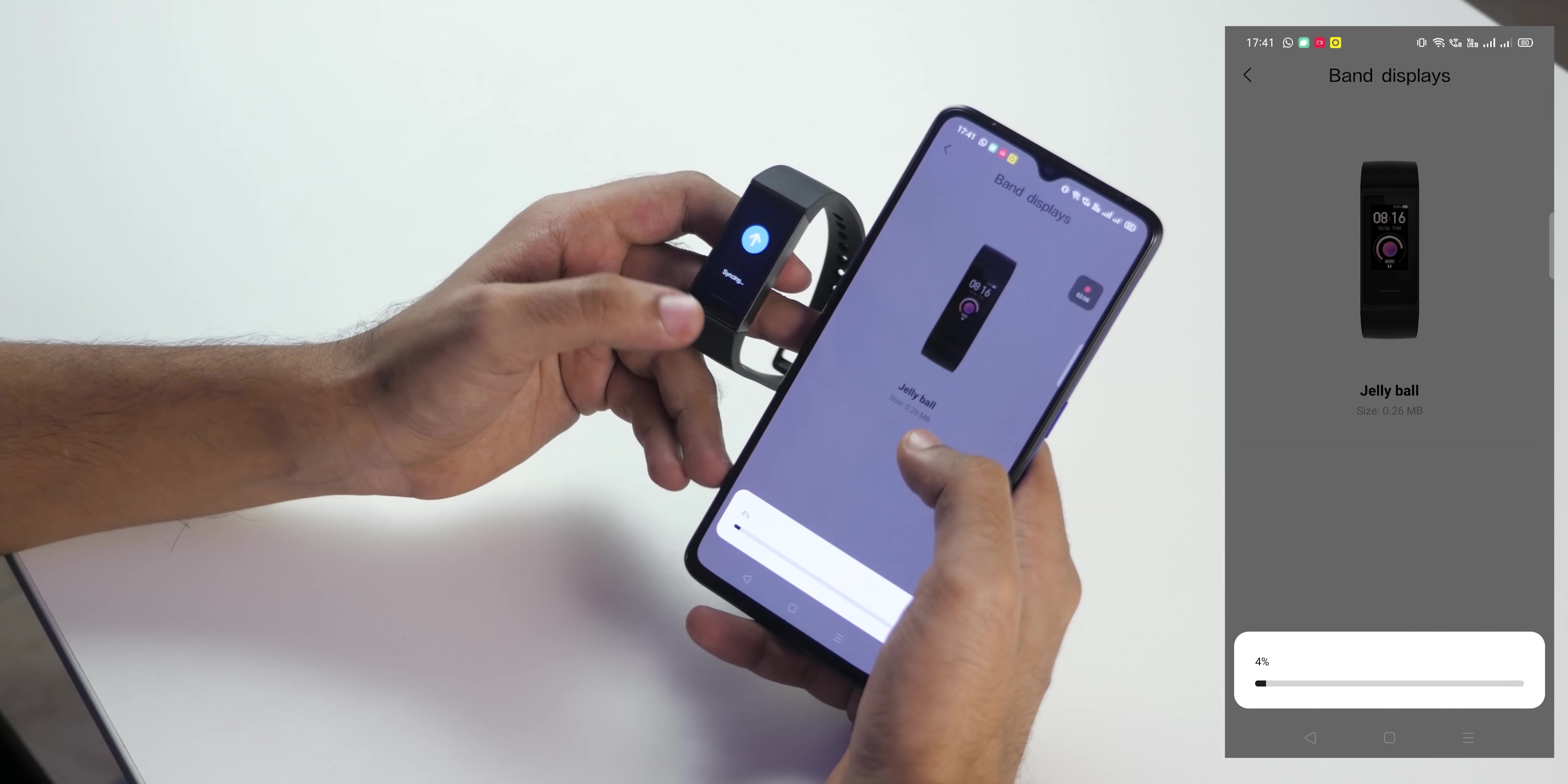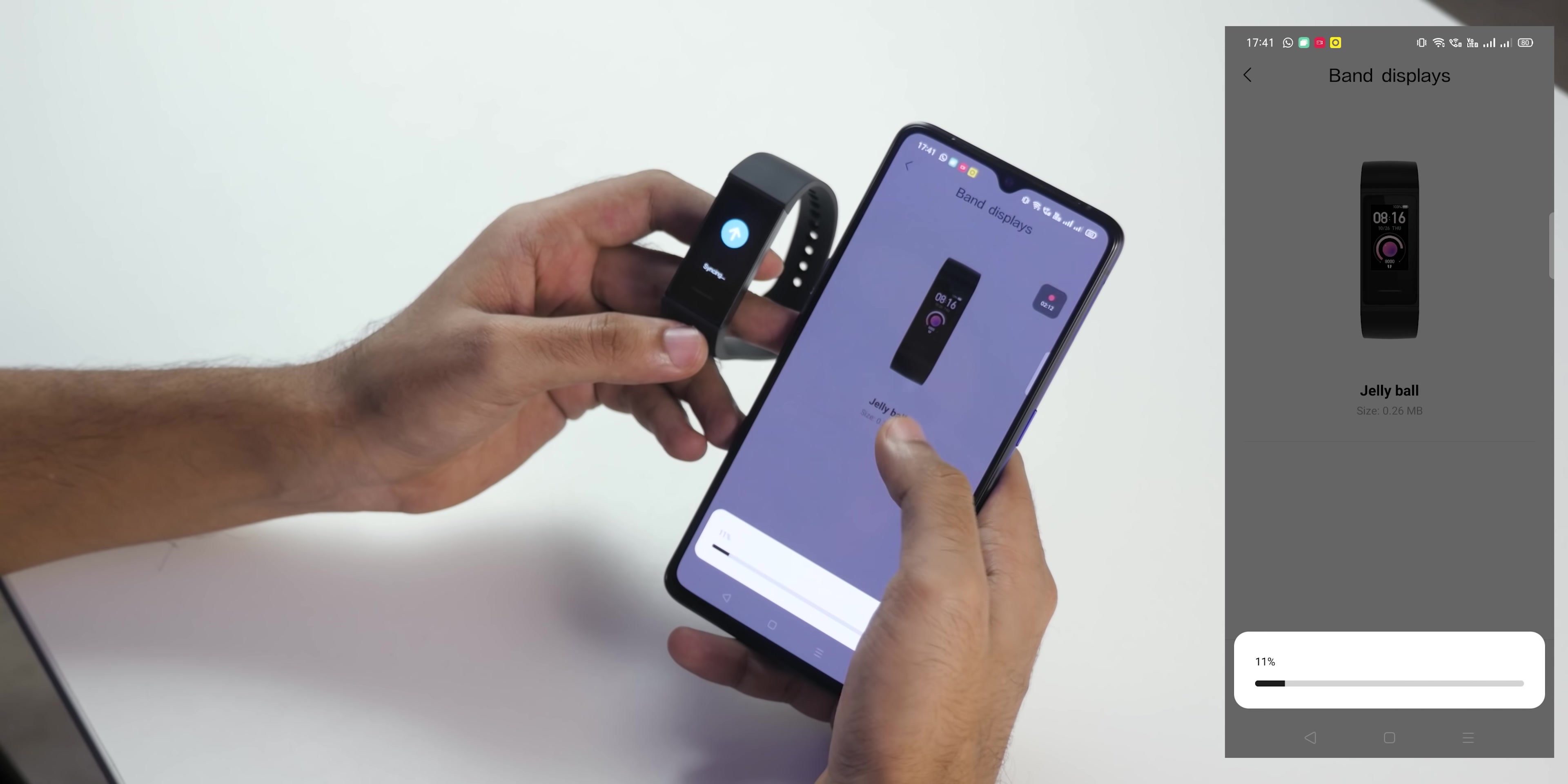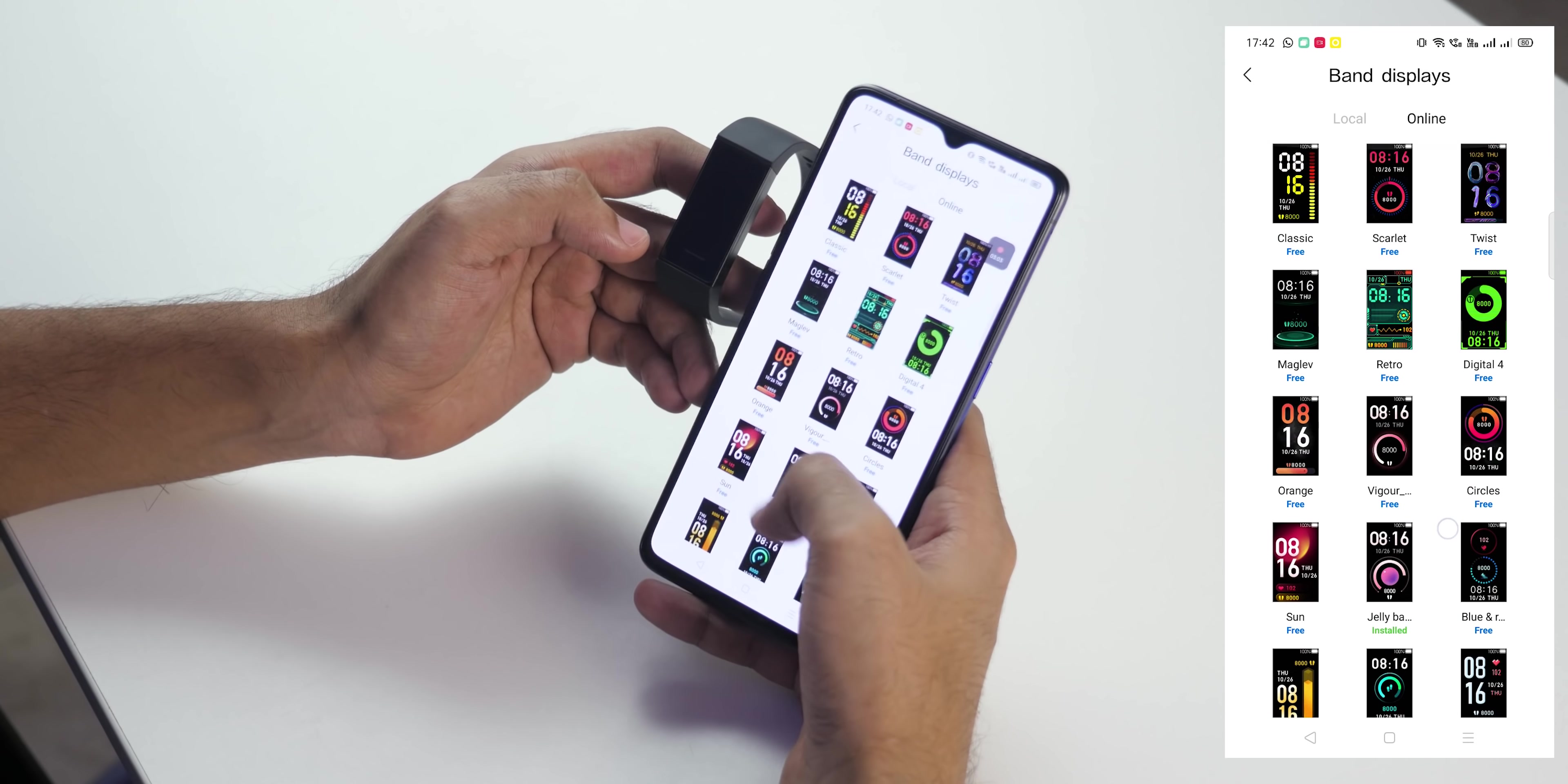If you want to change it, simply click on sync. It will download it on the phone then send it to this band via Bluetooth and then the band will apply it. So it's synced and as you can see the band display that we had selected is available over here.